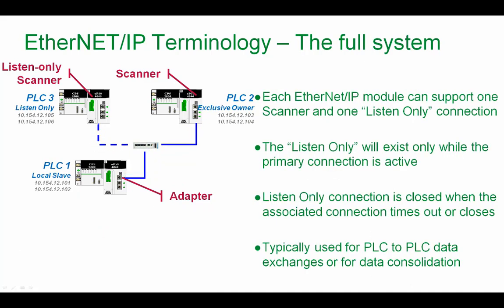In our example system, we will focus that each Ethernet IP module can support one scanner and one listen only connection. The listen only will exist only while the primary connection is active. So if I disable the exclusive owner connection or it is broken, very short time, the listen only connection is lost because it was only listening.